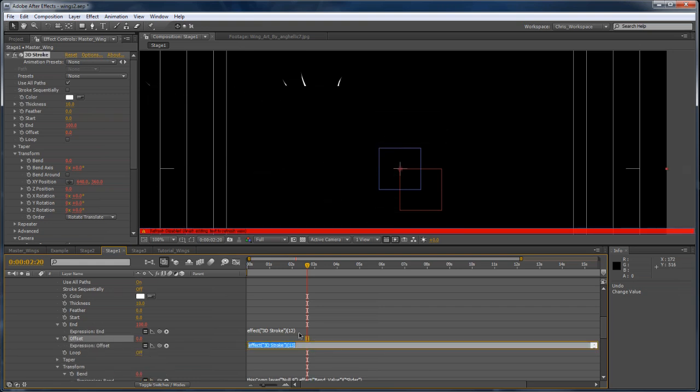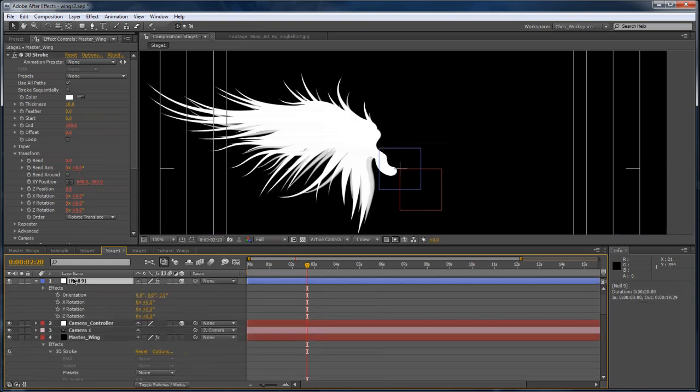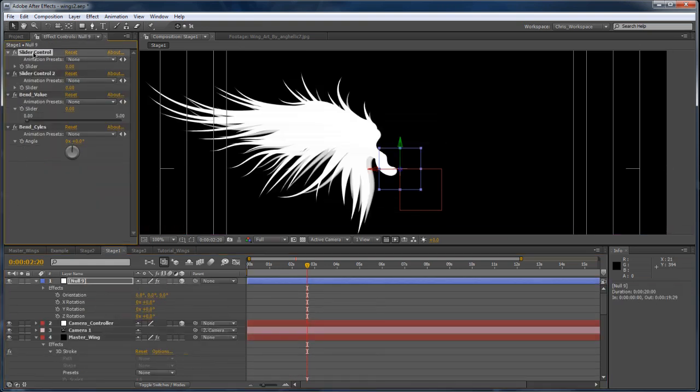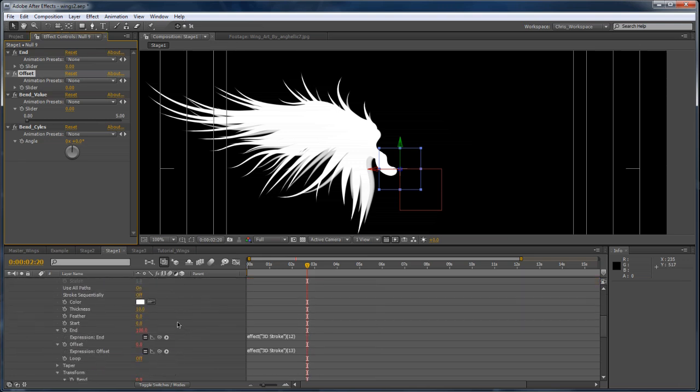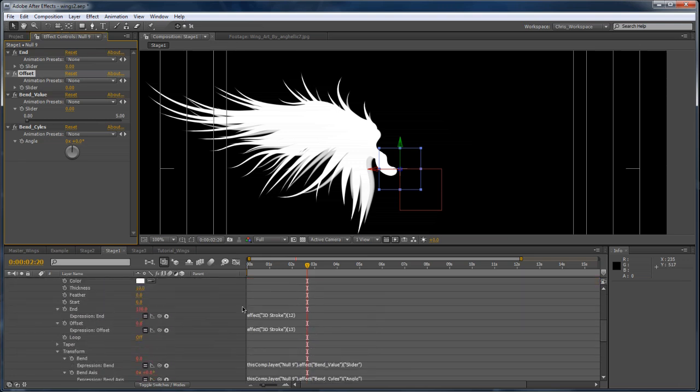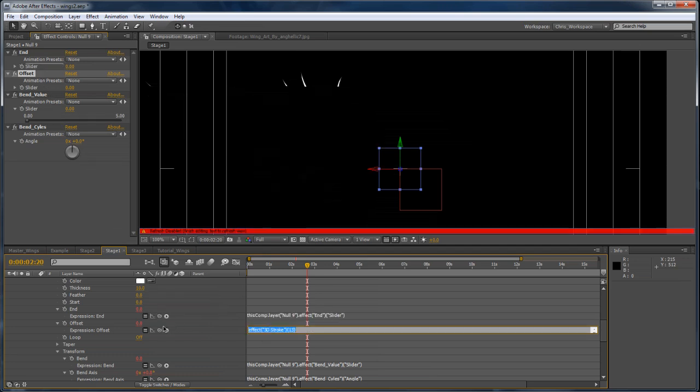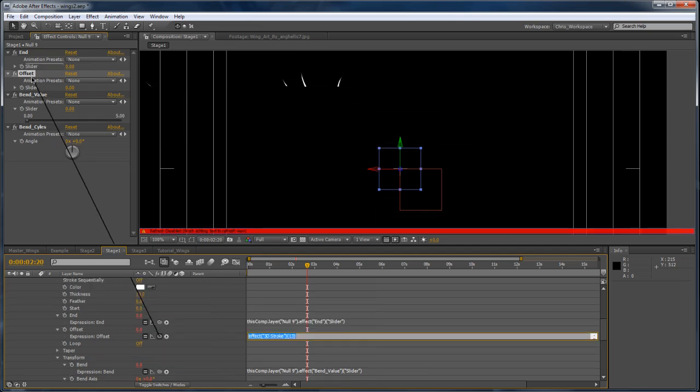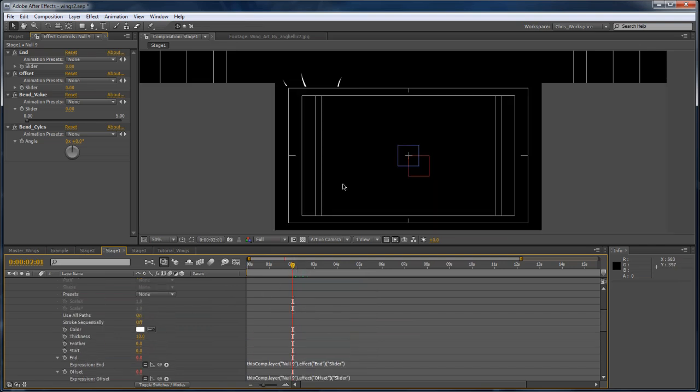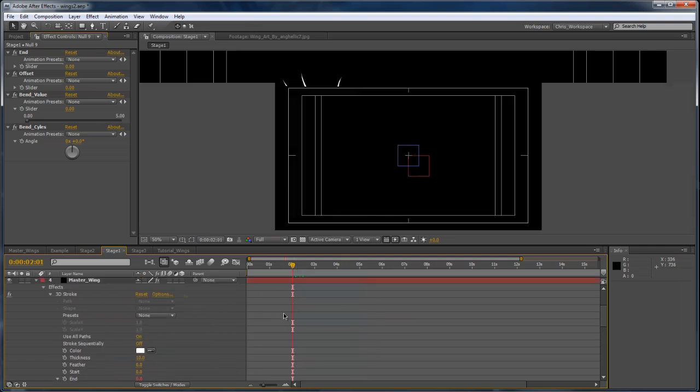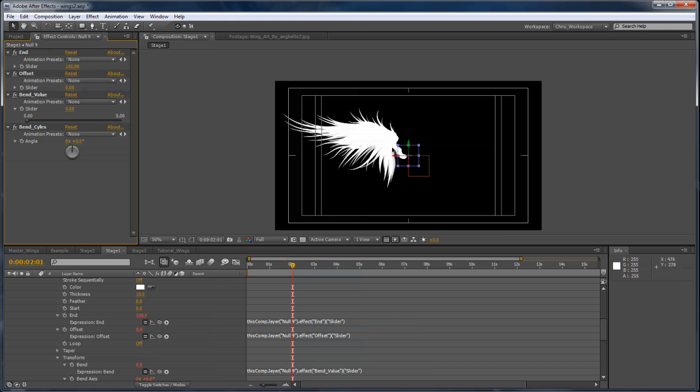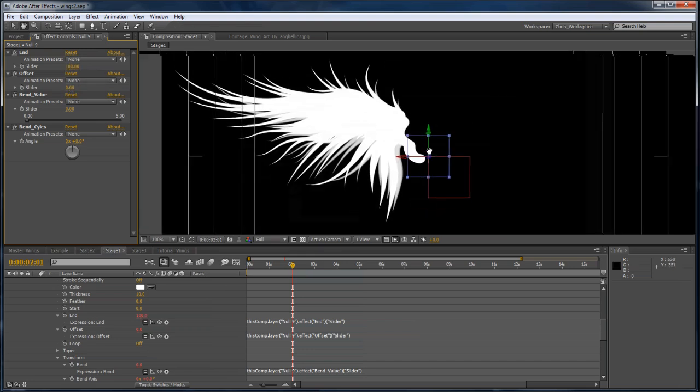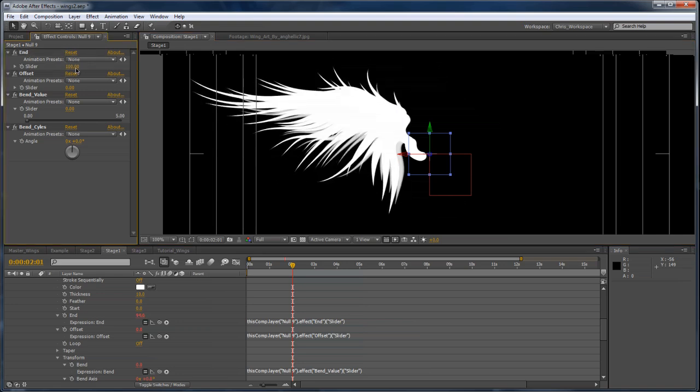Then I will rename that my end value. And this is my offset value. And then I'll go back down here and I will pick whip those. And that should do it. The offset... Or the end I want at 100 so we can see our wing again. And those are our default values that now we can change on the fly.